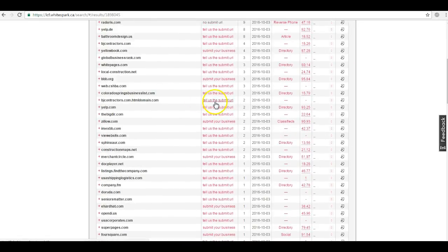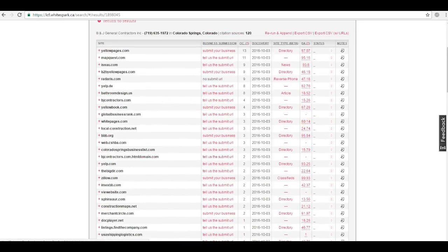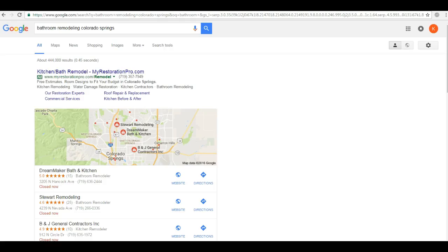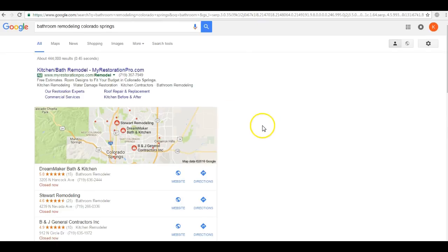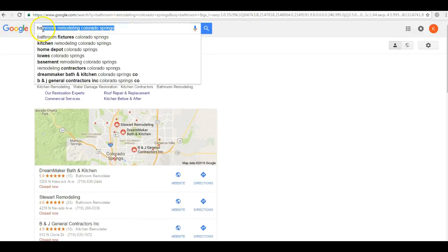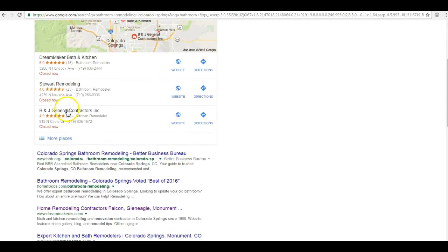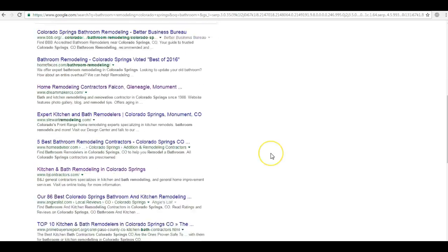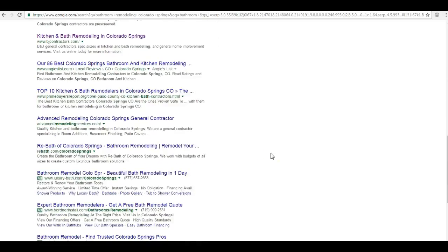The final thing that I want to cover is an extremely important part of your ranking success. You can see that when we search here for bathroom remodeling Colorado Springs, your site is not number one down here in the organic. In fact, you're not even on the first page.